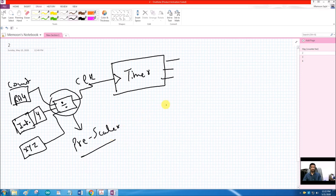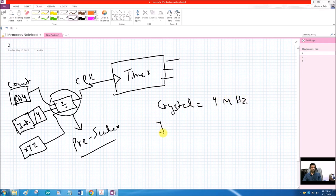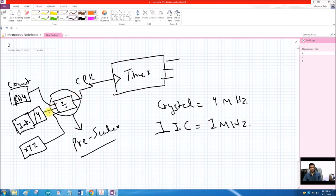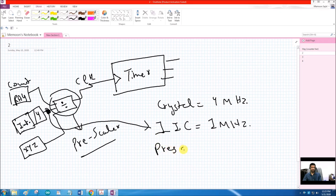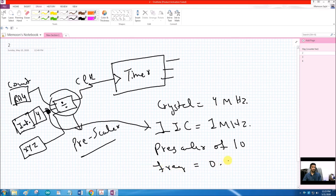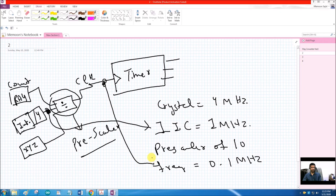Why do we want to decrease this frequency? Timers are used to generate delays or waveforms. The frequency of the clock affects the time per increment. If the clock frequency is 1 MHz, each increment takes one microsecond. With a prescaler of 10, each increment takes 10 microseconds.